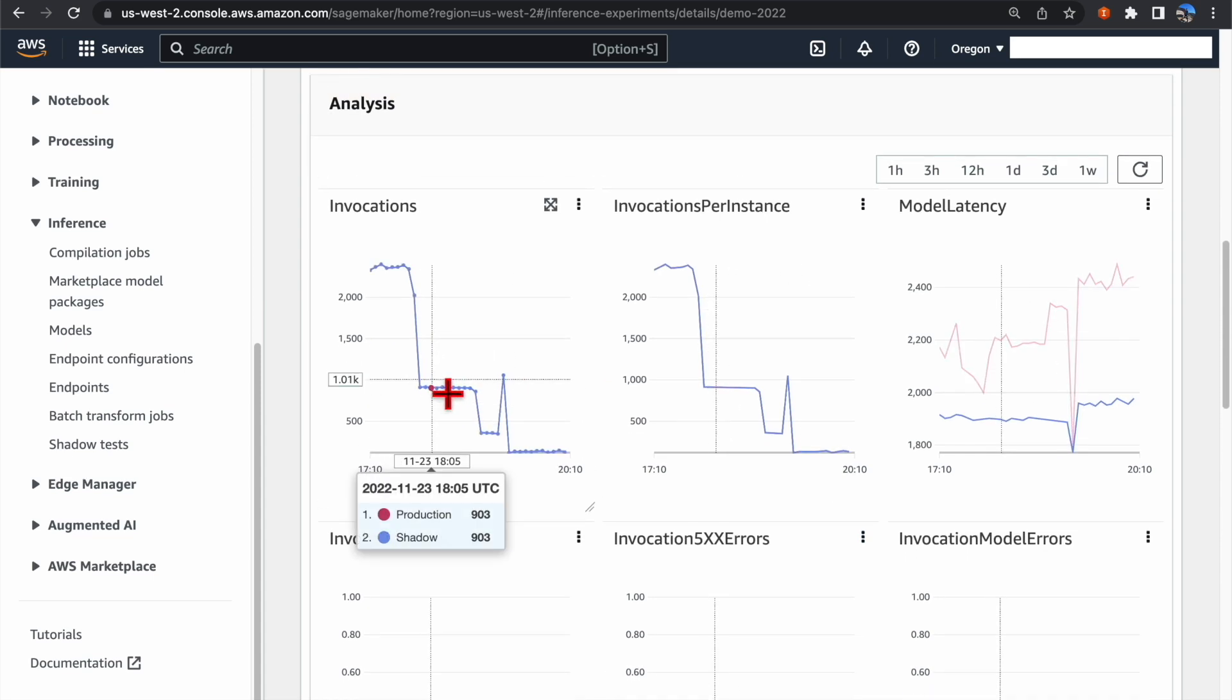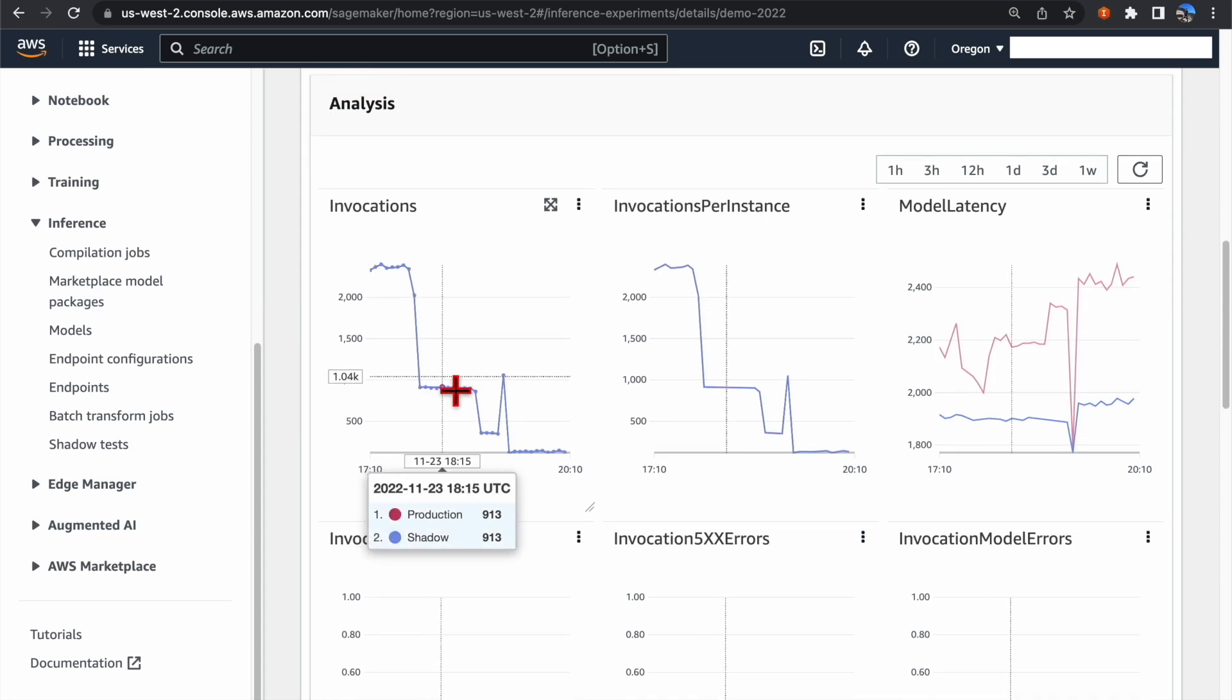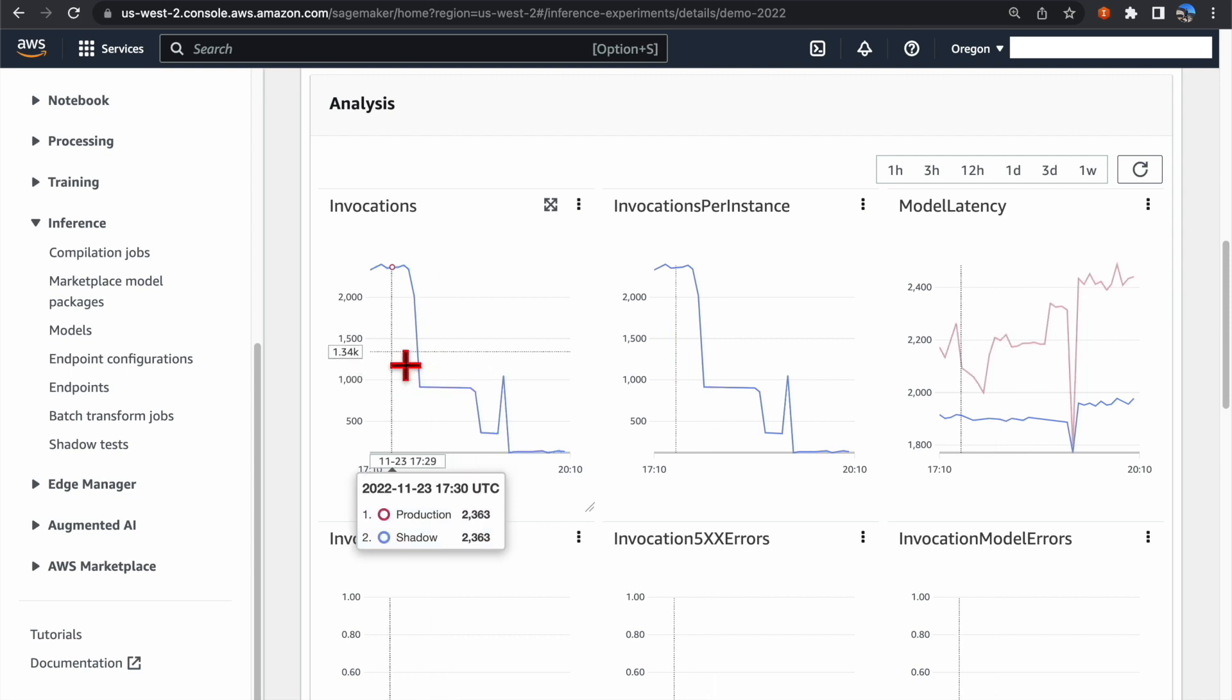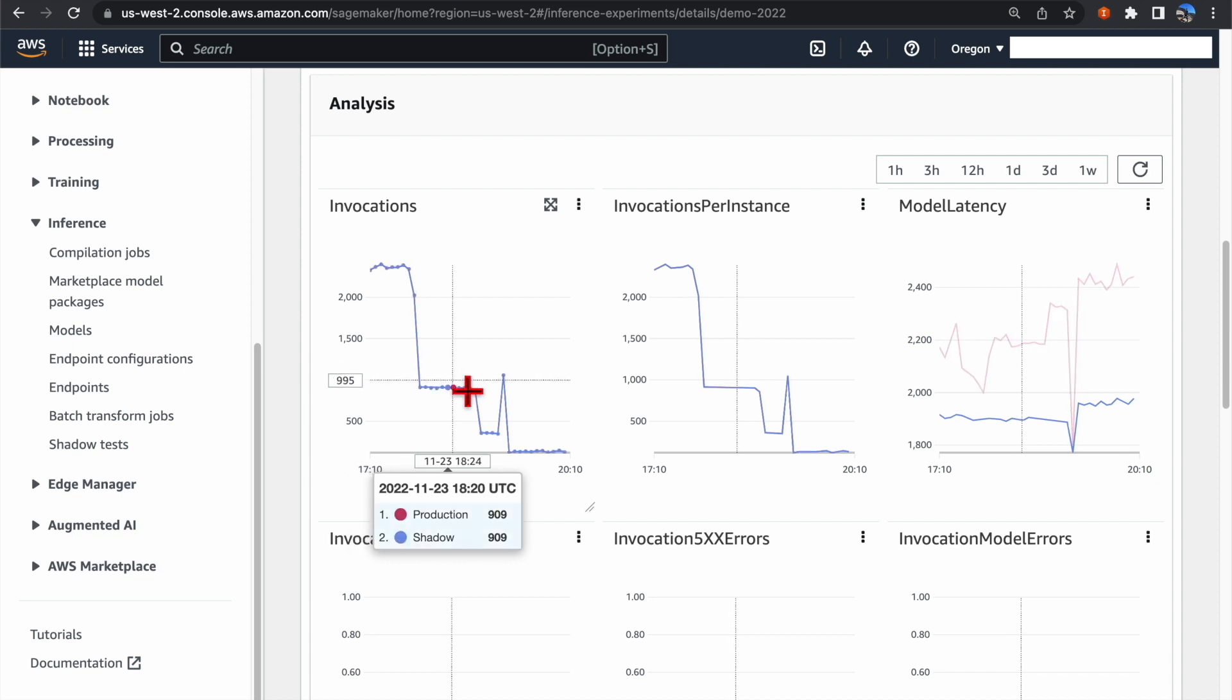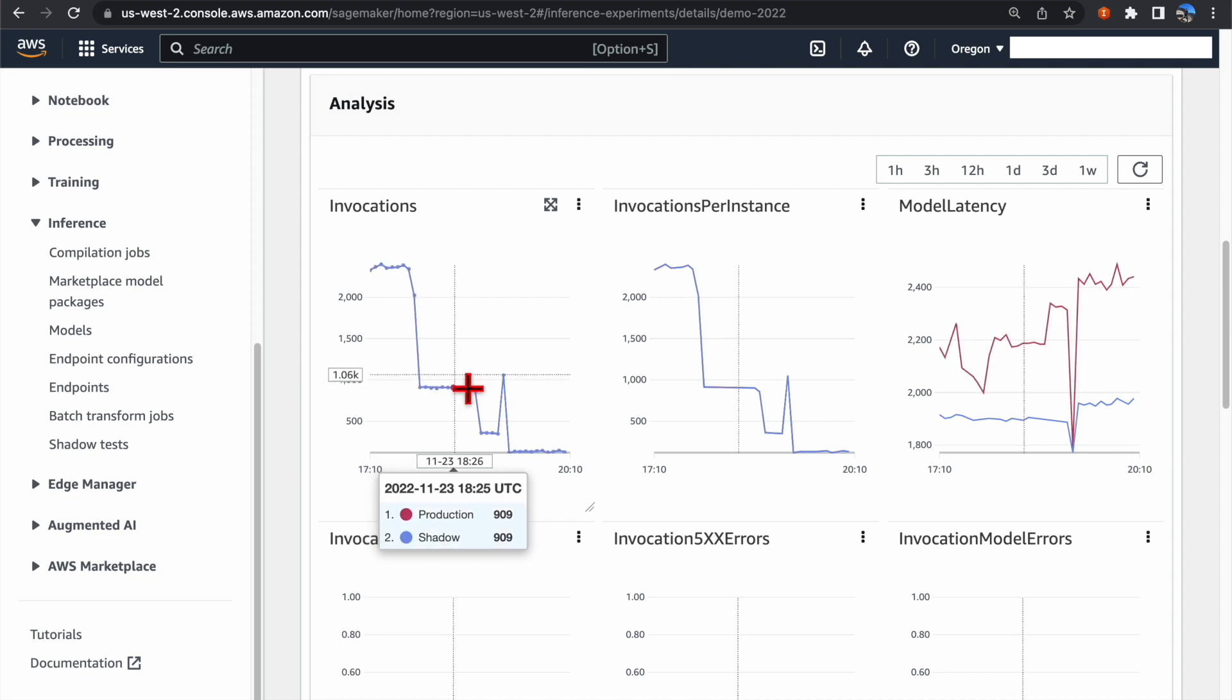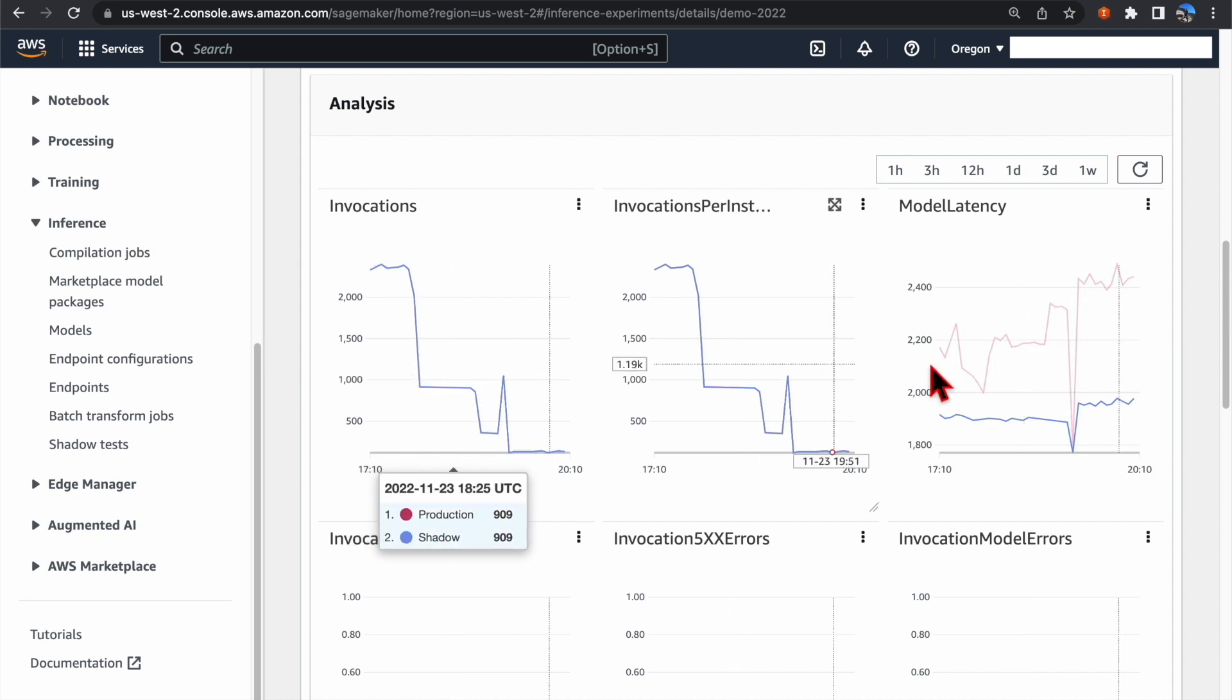Because we assigned both the shadow variant and the production variant the same traffic, the number of invocations is exactly the same in this demonstration.